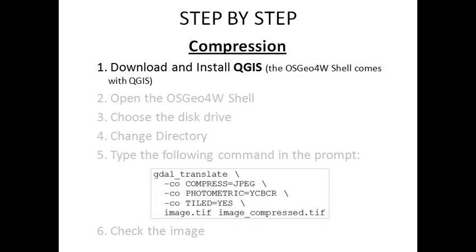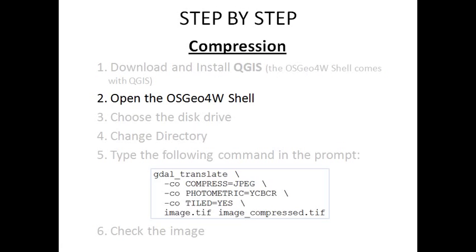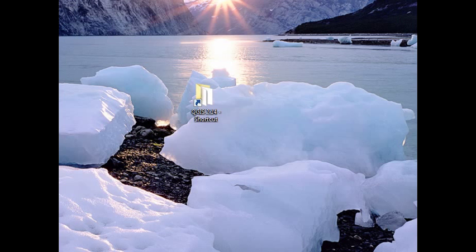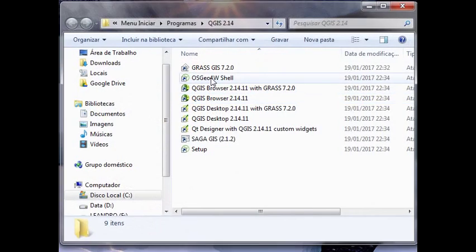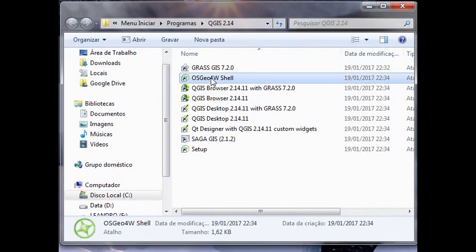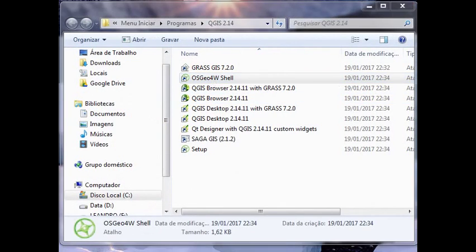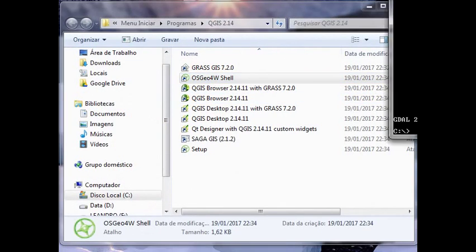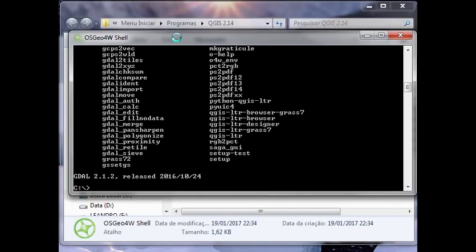you must have QGIS on your computer. If you don't have QGIS, this step is very easy and you can do it on your own. Second, after you have installed QGIS, you have to open the OSGeo shell. The icon is here and this is the shell.